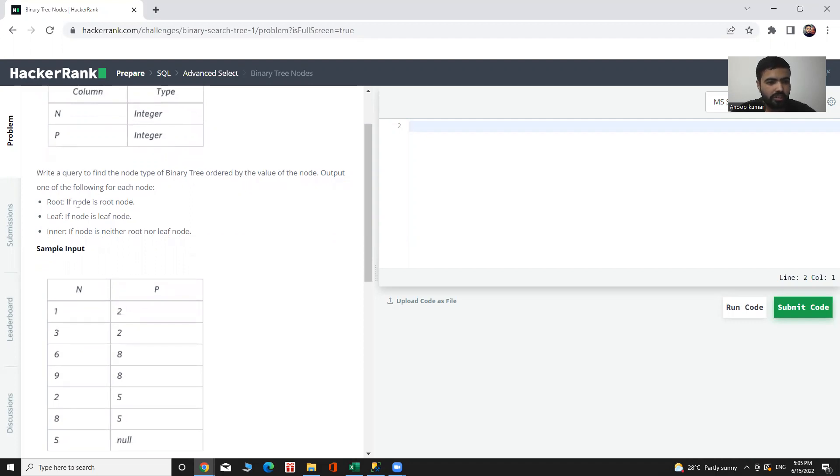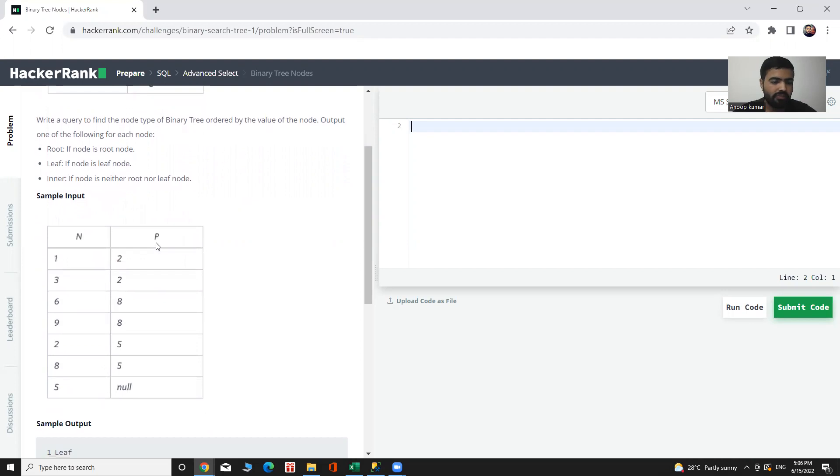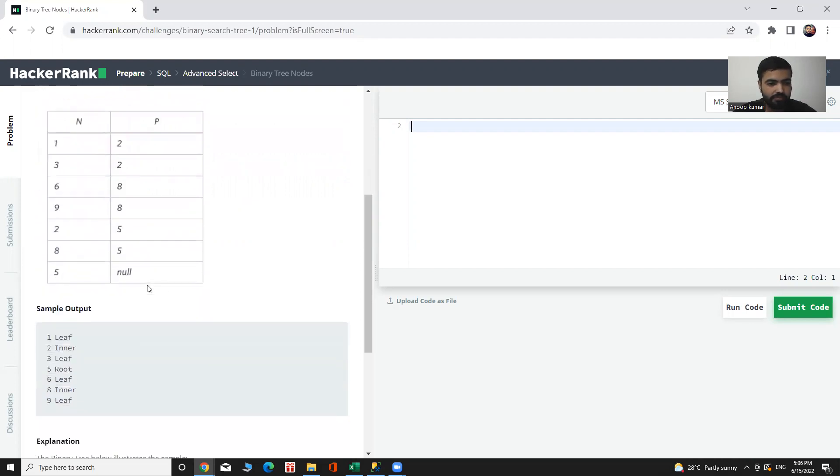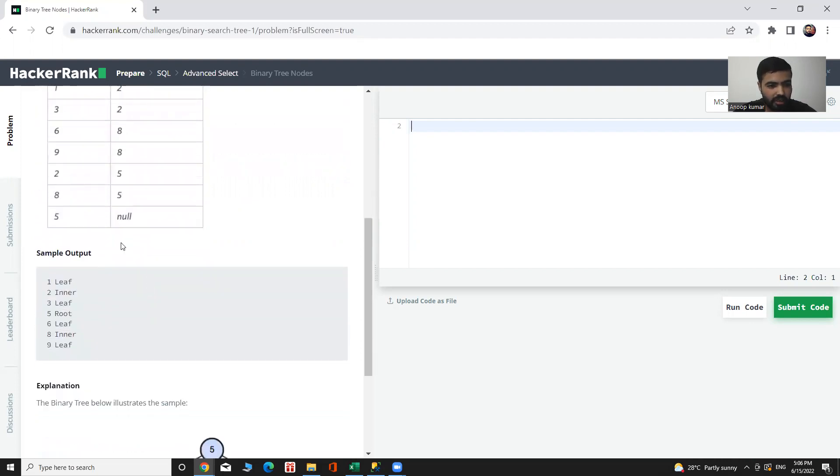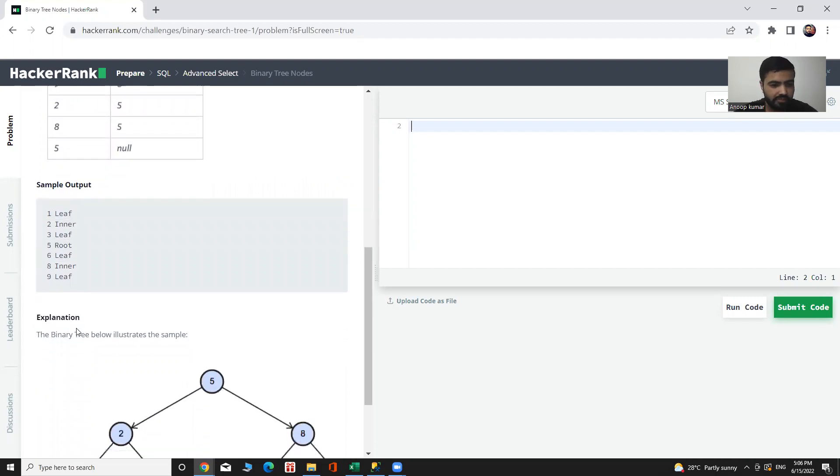Root if node is root node, Leaf if node is leaf node, Inner if node is neither root nor leaf node. This is our sample input and the sample output looks like that.